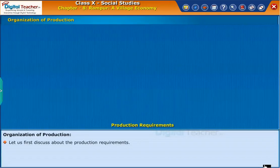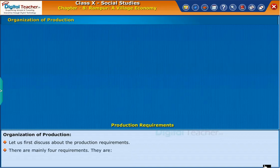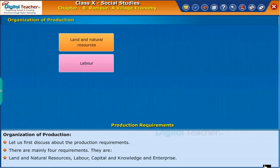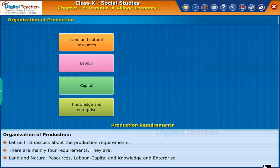Let us first discuss about the production requirements. There are mainly four requirements: land and natural resources, labor, capital, and knowledge and enterprise.